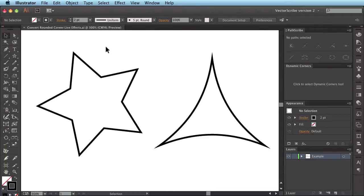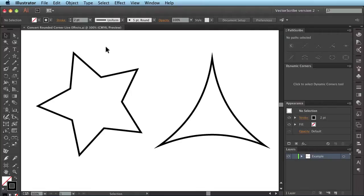In this movie, I'm going to be demonstrating the ability of the Dynamic Rounded Corners tool in VectorScribe version 2 to convert live rounded corner effects into dynamic rounded corners and the advantages of why you want to do this.